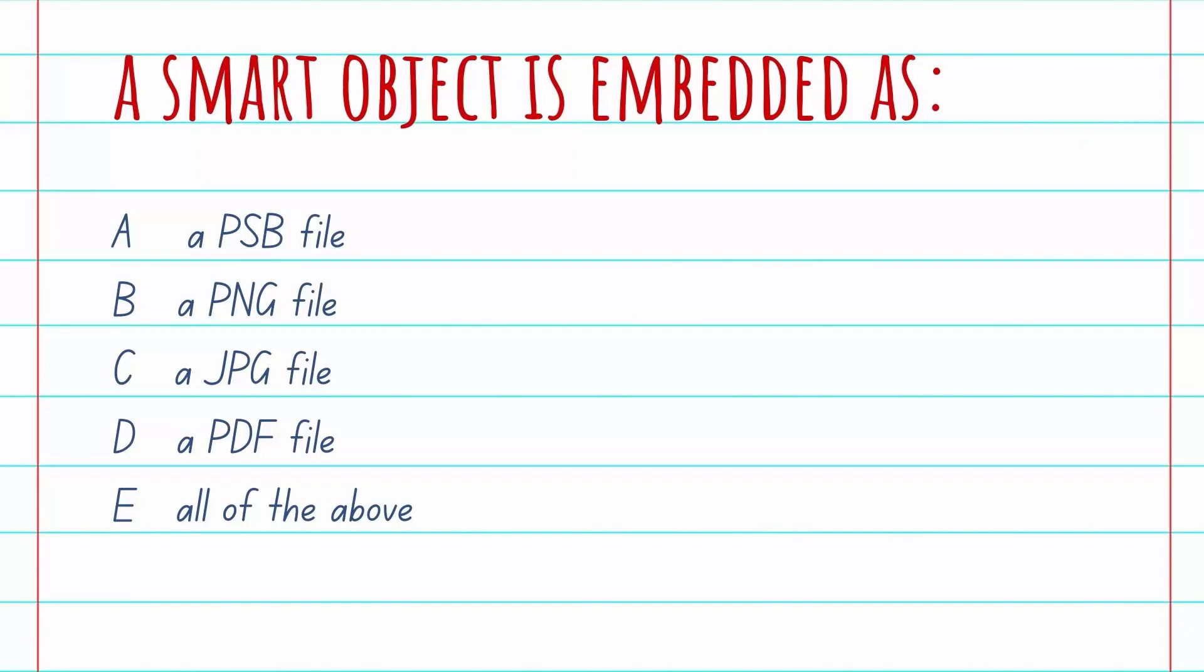Now if you're like I was a few days ago you're probably going to answer A, that it's an embedded PSB file. In actual fact E is correct. Every single one of these file formats is a potential file format used by Adobe Photoshop when you are saving an object as a smart object.